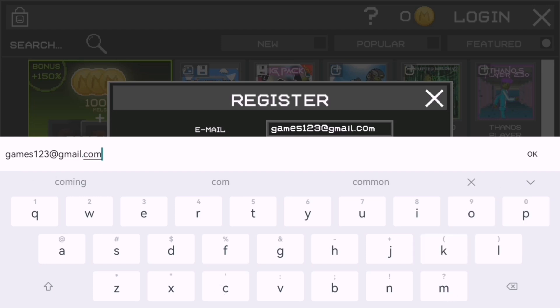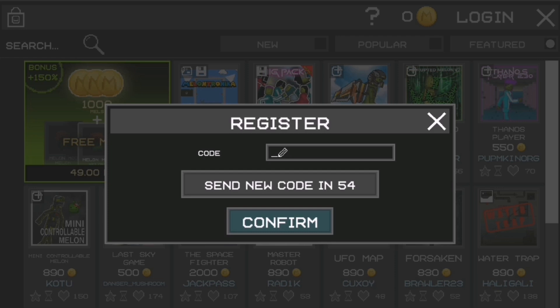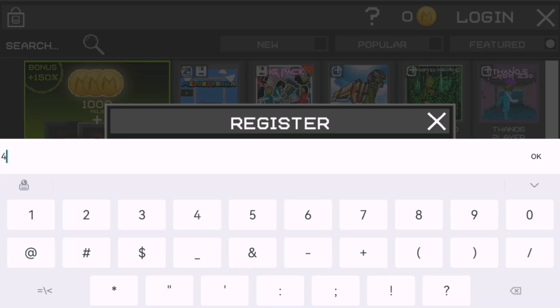Check your email for a verification link. Tap it to activate your account. Once verified, return to the app and log in using your credentials. You'll now see your profile and upload options.